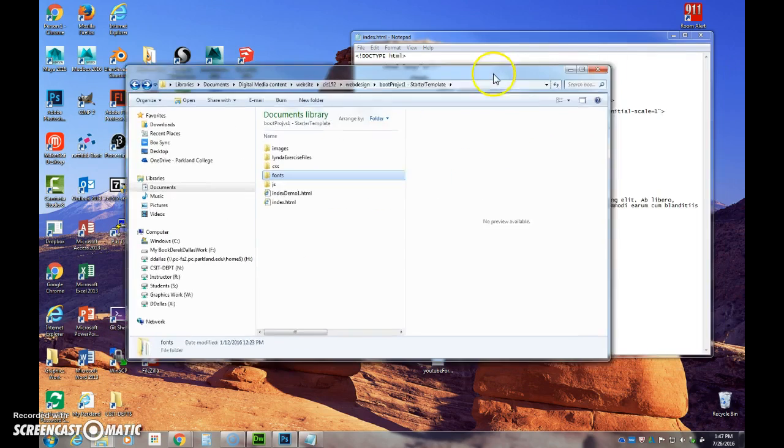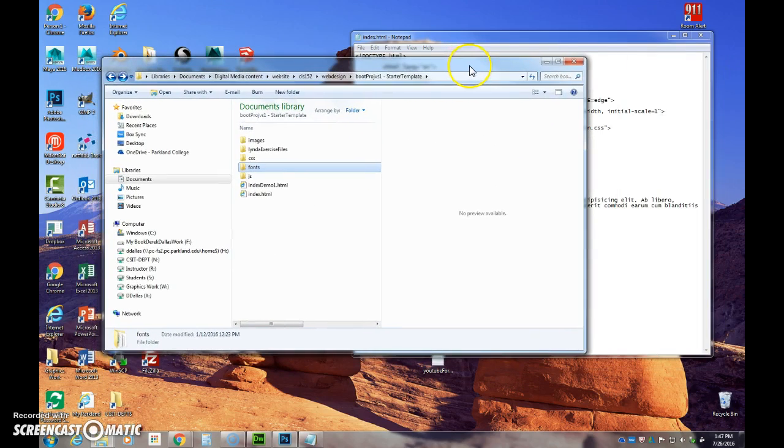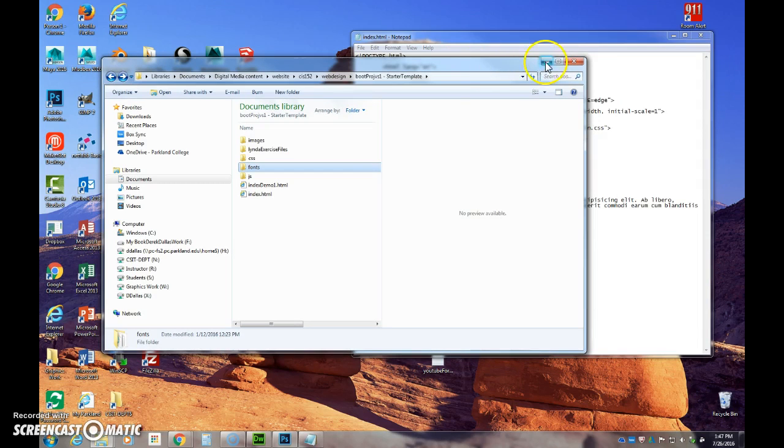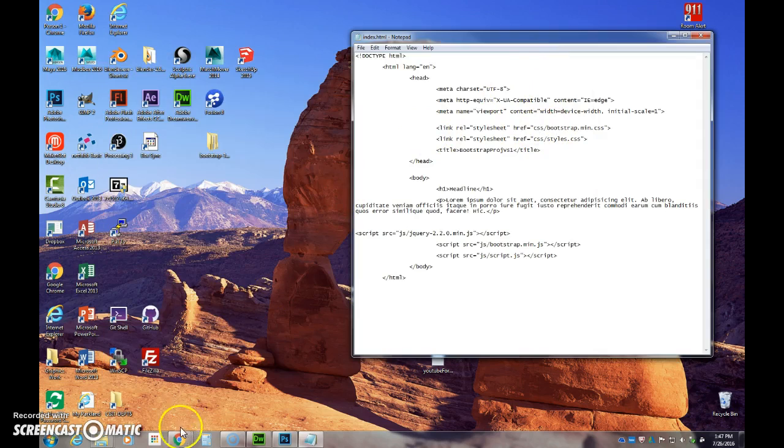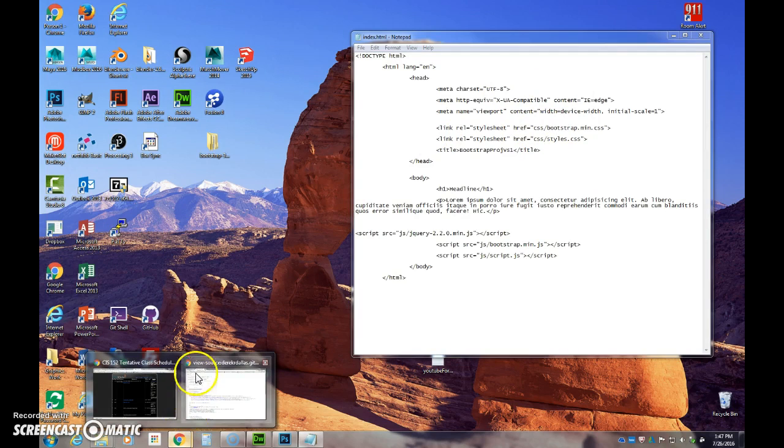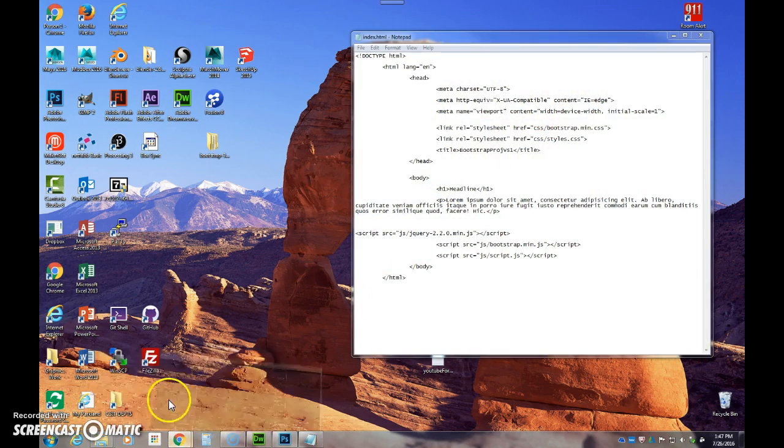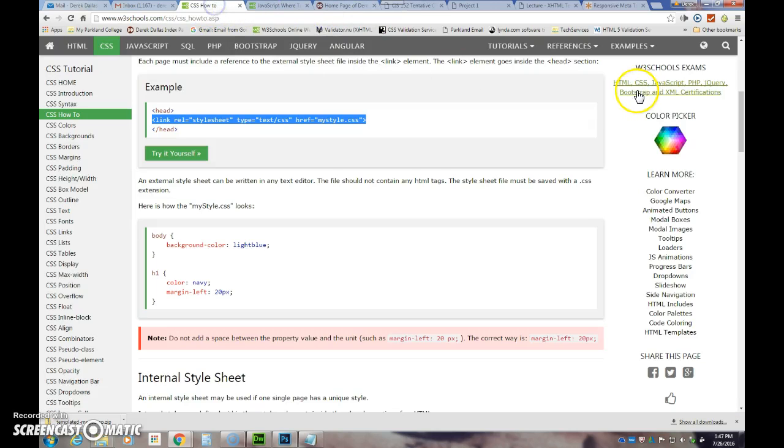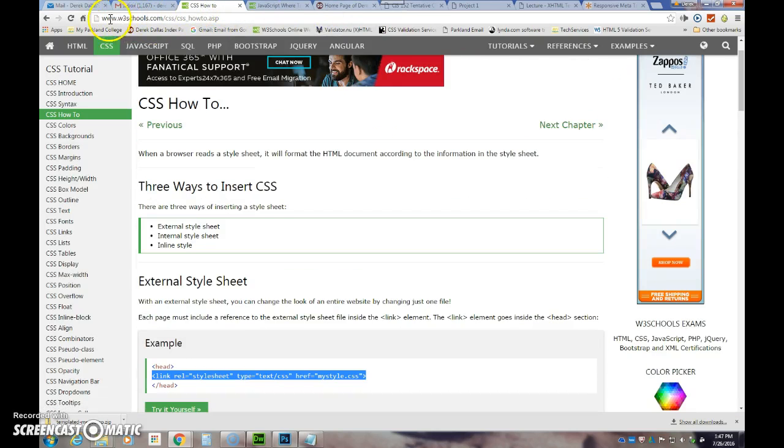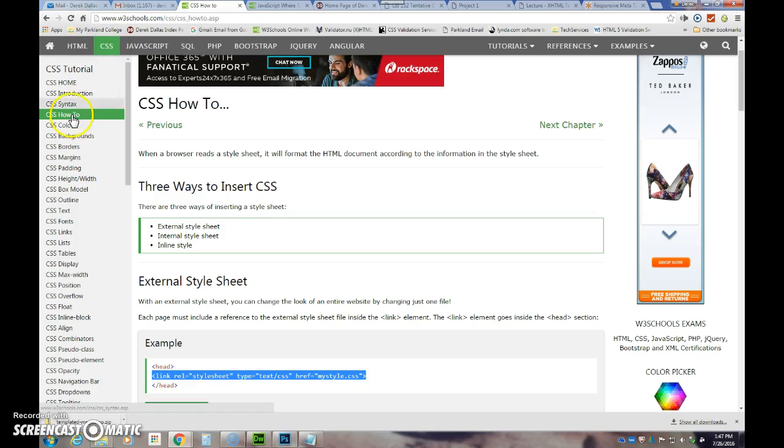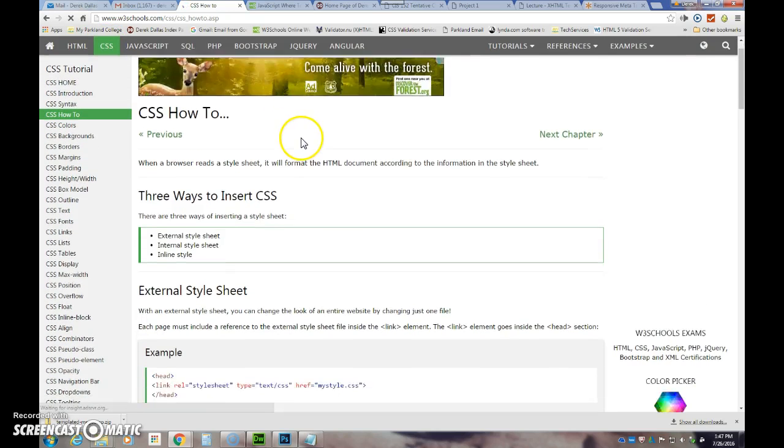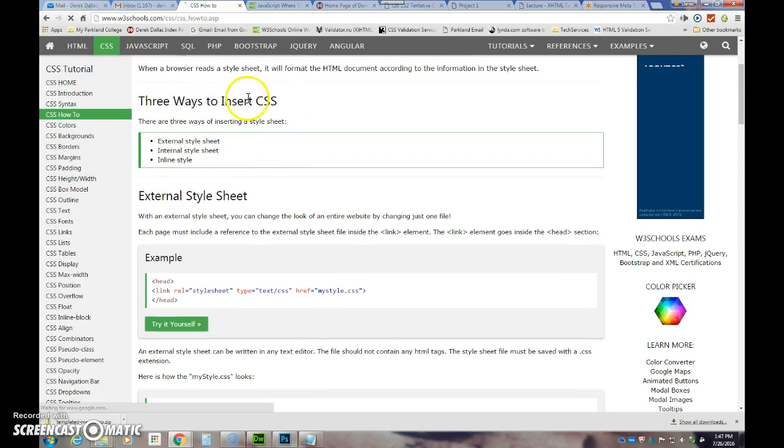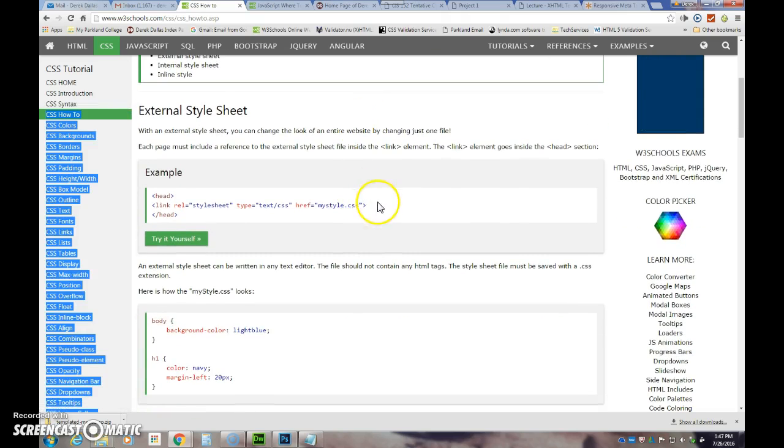The lynda.com lesson that we use explains that to you. We have talked about CSS but if you're ever in need, and I refer to these resources all the time, I simply go to W3Schools, go to CSS, and say how to. It shows ways to insert CSS. We are using the external style sheet.